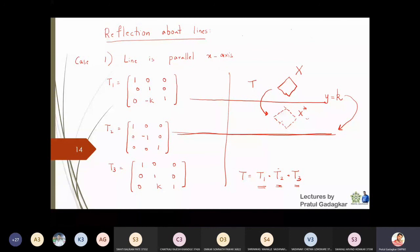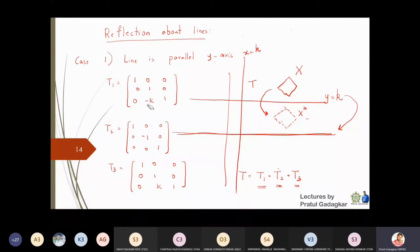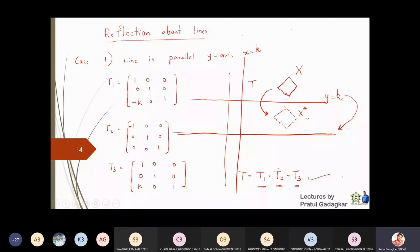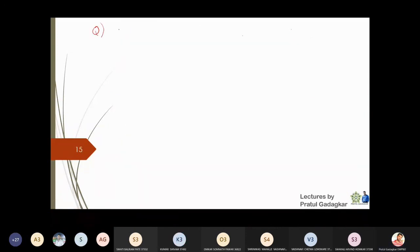For reflection about lines parallel to the y-axis, suppose the line is x = k. The same approach applies with two changes: instead of translating along the y-coordinate, you translate along the x-coordinate; and instead of reflecting about the x-axis, you reflect about the y-axis. The same three-step concatenation gives the reflection matrix T for this case.